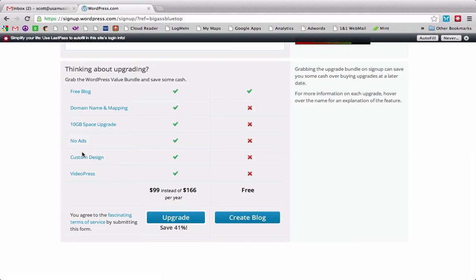And then it gives you some options to upgrade with domain name, 10 gigabytes of space, no ads, custom design, videopress. I don't know what videopress is, but I'm not really interested in any of those things. The only one that might be bothersome would be the ads, but I'm not going to worry about that. I'm just going to go ahead and create the free blog.